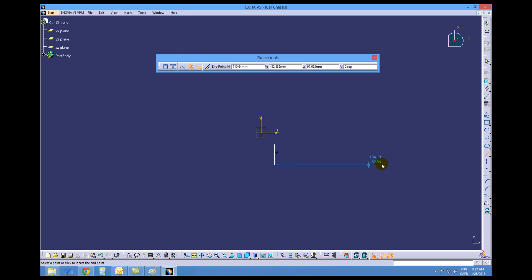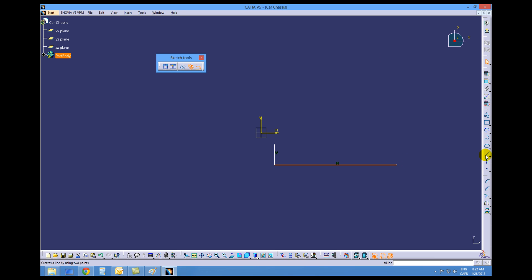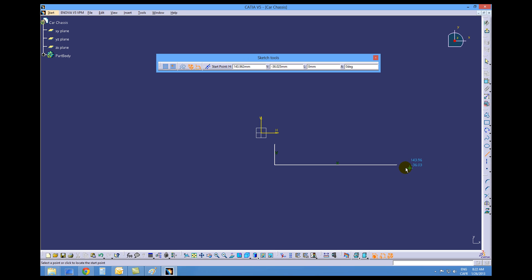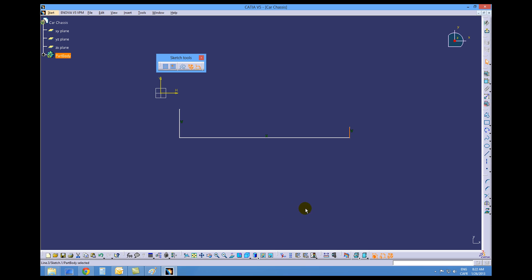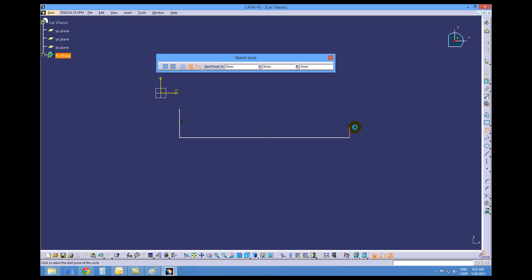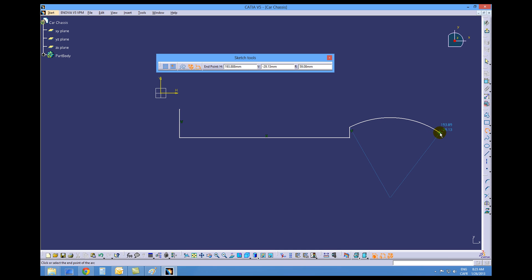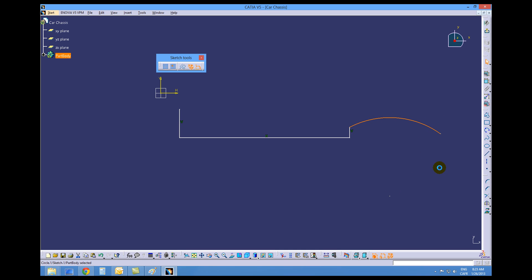Draw a line approximately 130, then a third line approximately 10, and notice that I'm snapping to the end point of these lines to create a geometric constraint. Press the Fit icon to get a larger view, then use the three-point arc tool — picking at the end point of that line to create a geometric constraint, then two random points that are not going to apply any constraints.